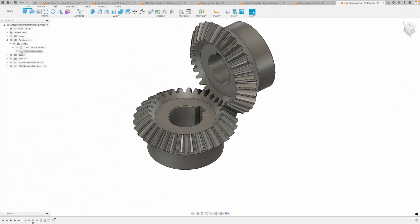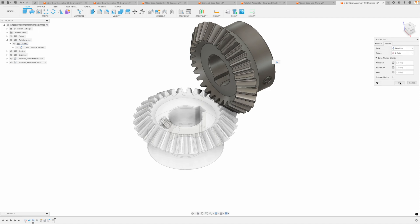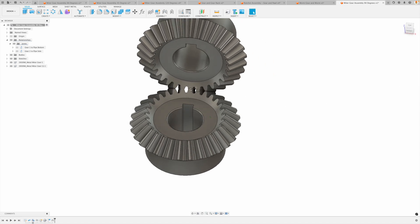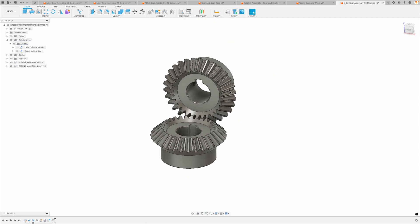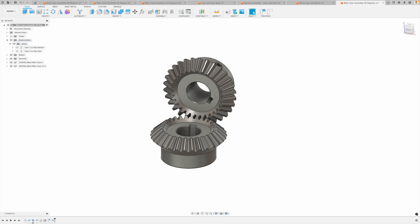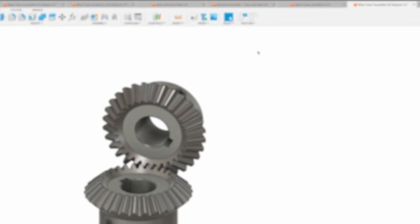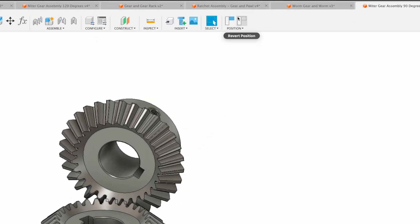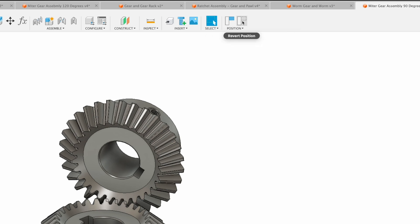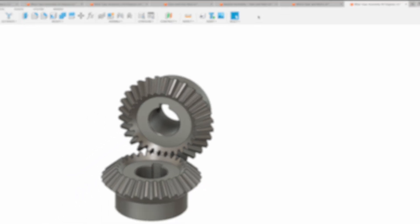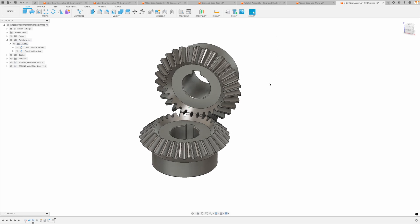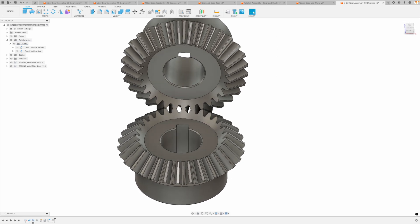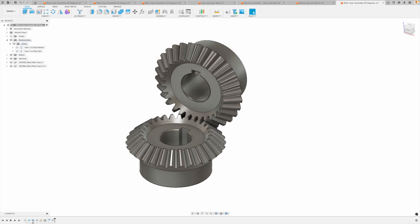Now you can see that they're still intersecting one another, but we can revolve this with our mouse. Just single click and you can move those. As soon as you do, you'll see that this position capture tool shows up at the right. Just go revert to set it back to its original position. So the next thing we need to do is adjust one of these so that it is moved over by half of a tooth into the correct position.